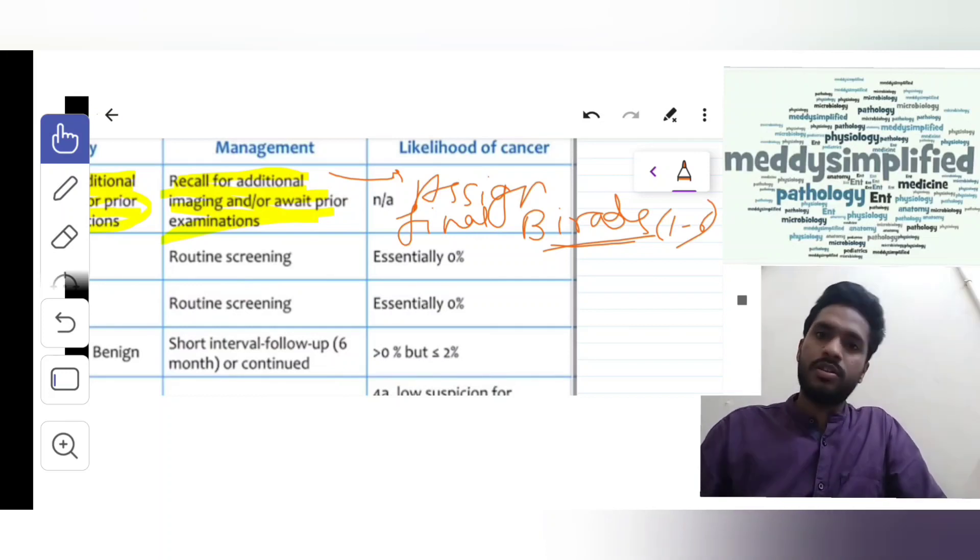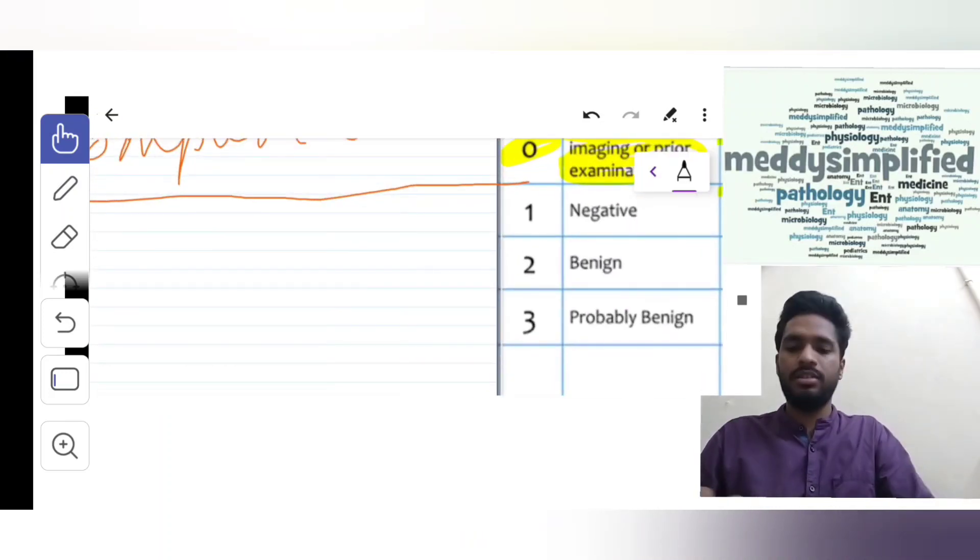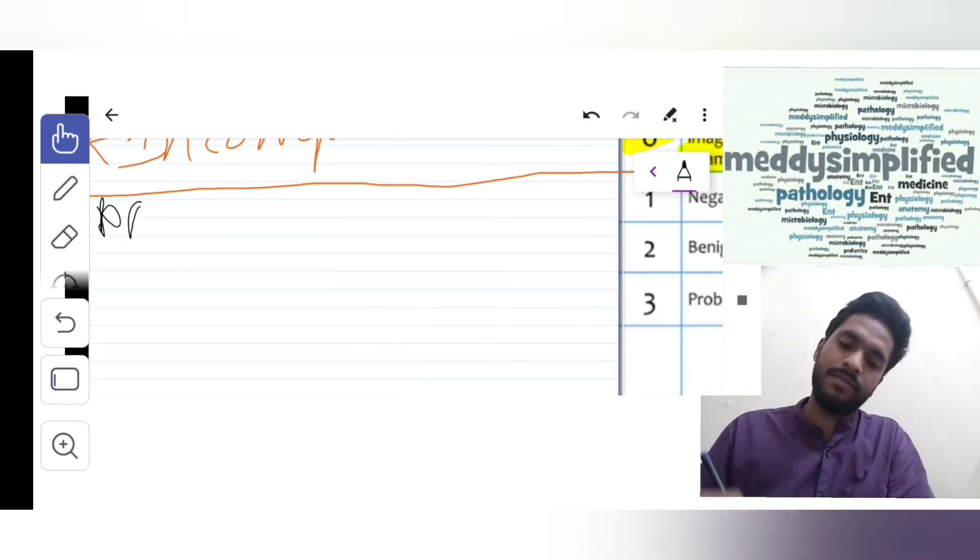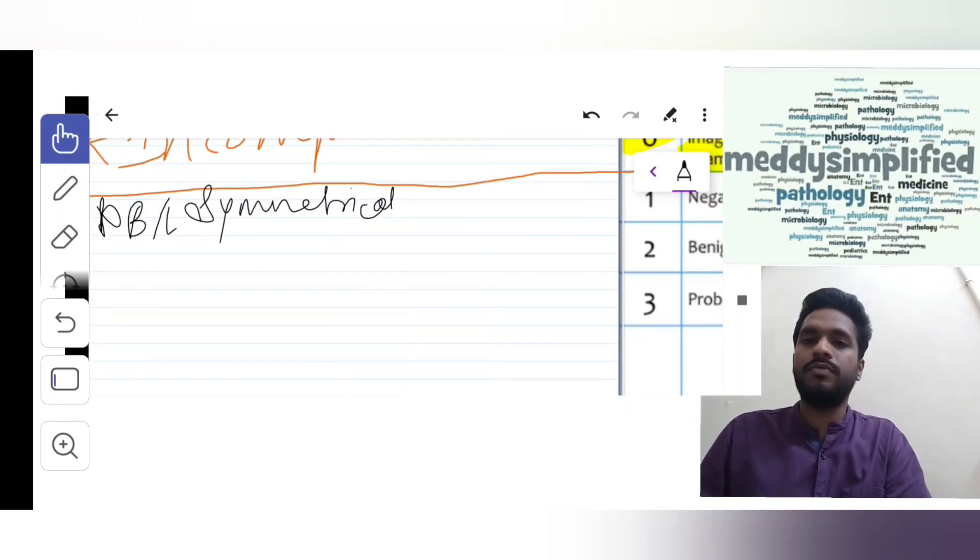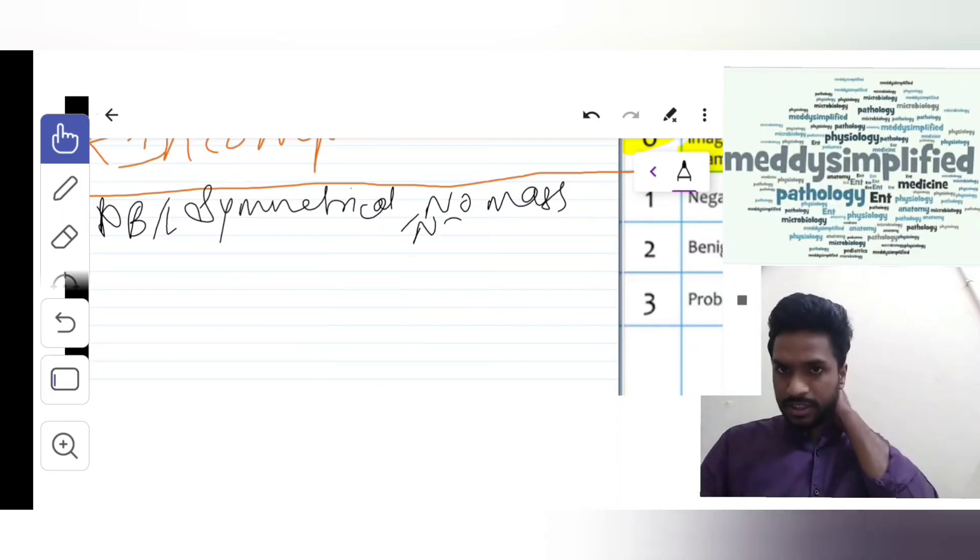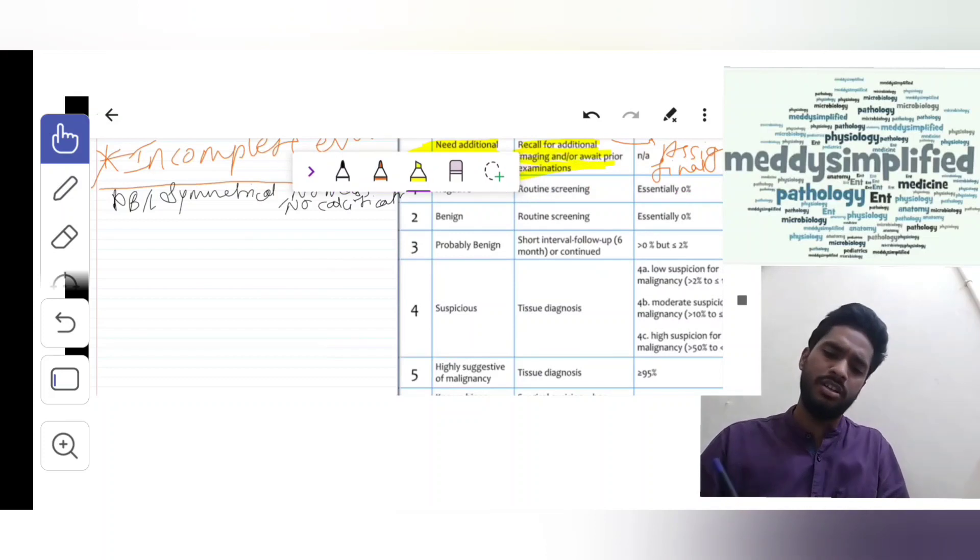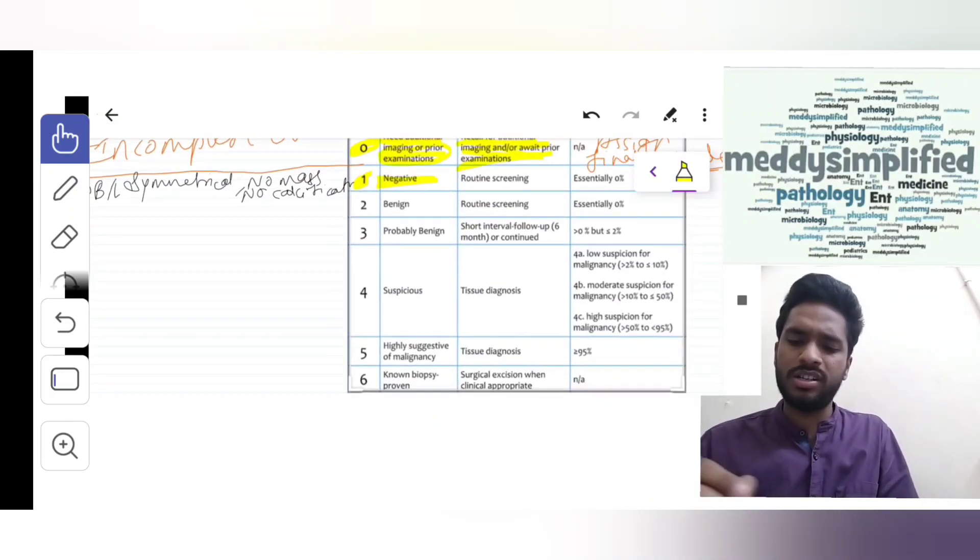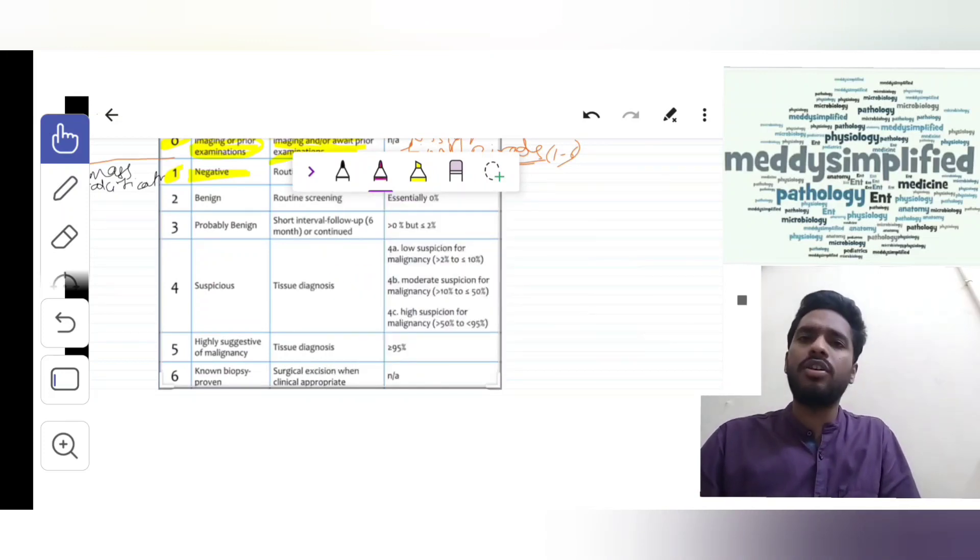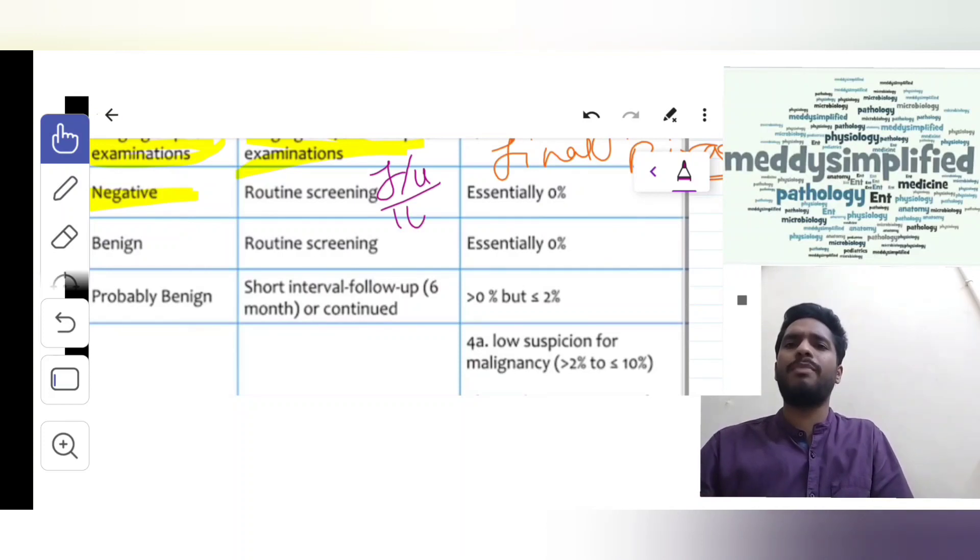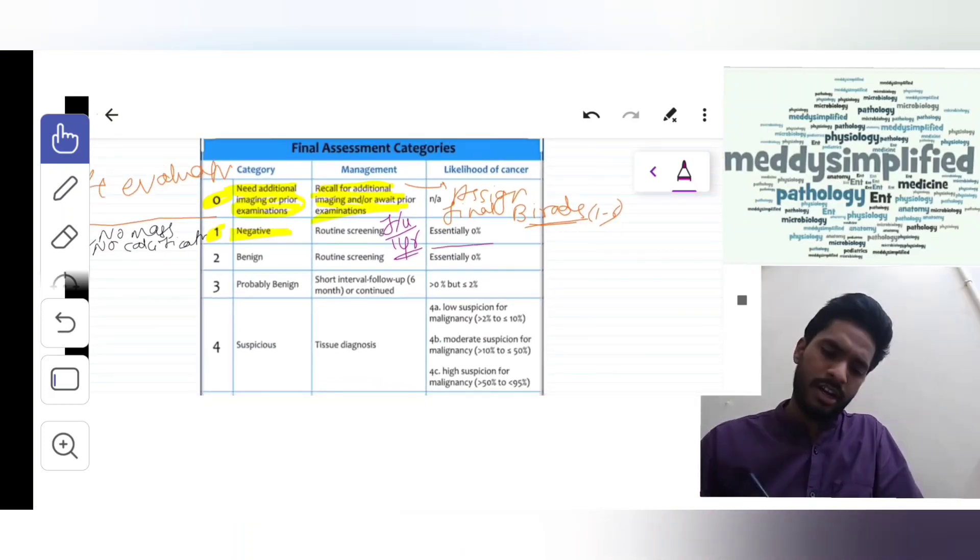Suppose the finding is bilaterally symmetrical breast with no mass and no calcification. In this condition will we do any benign or malignant pathology? No, it is negative pathology. We give it BI-RADS 1. If it is a lady, we will call her for routine examination, routine screening - yearly follow-up. Risk of malignancy is 0%.